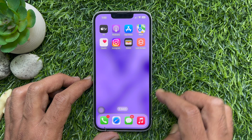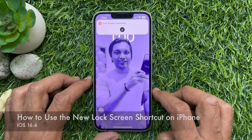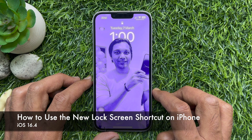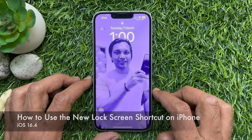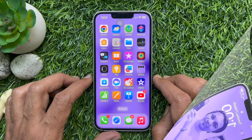Hello everyone. Today I would like to show you all how to use the new lock screen shortcut on iPhone iOS 16.4 or later. Let's have a look.